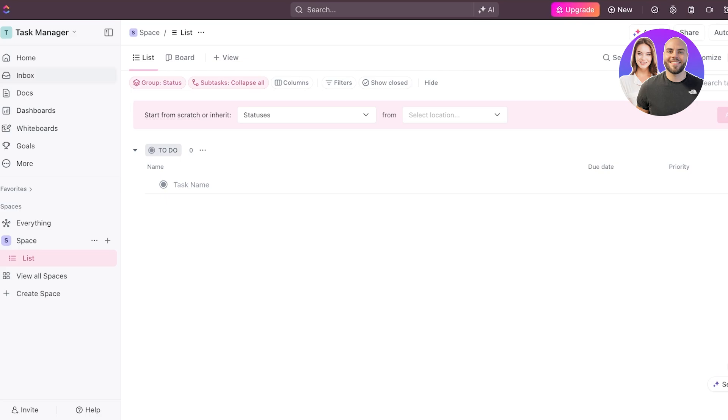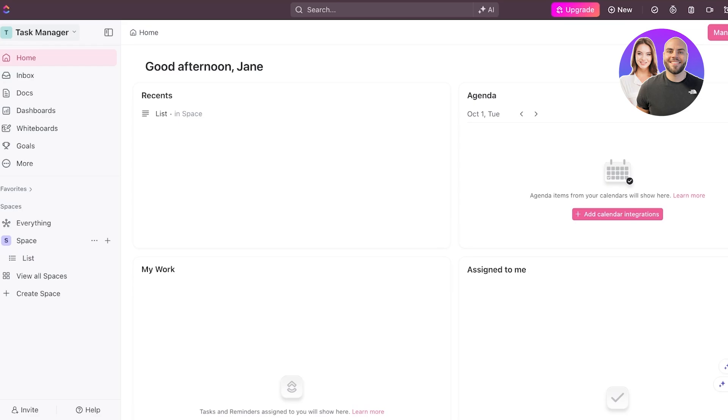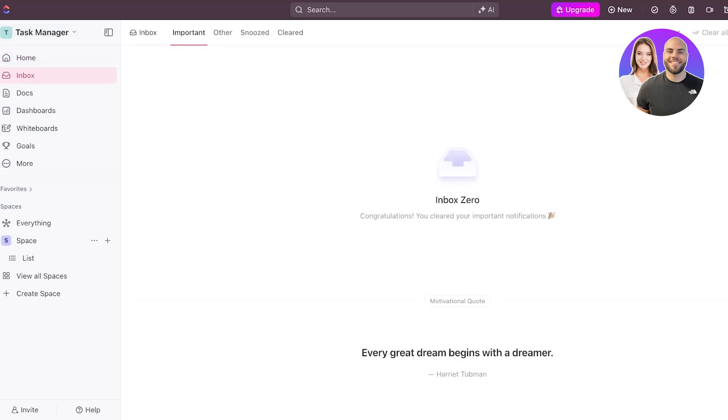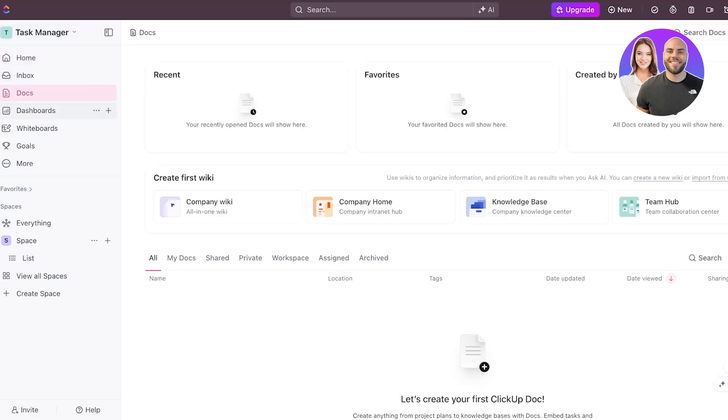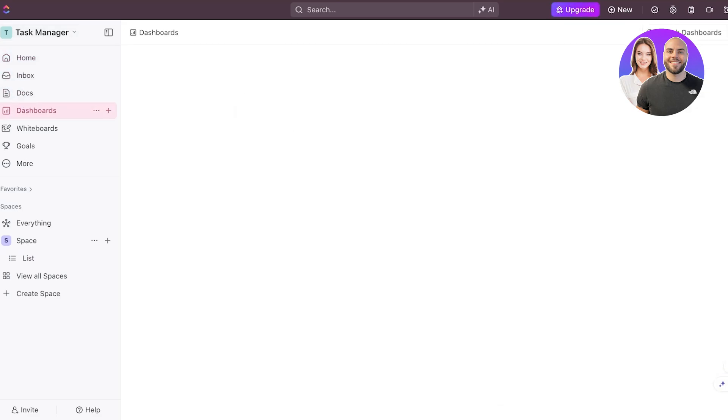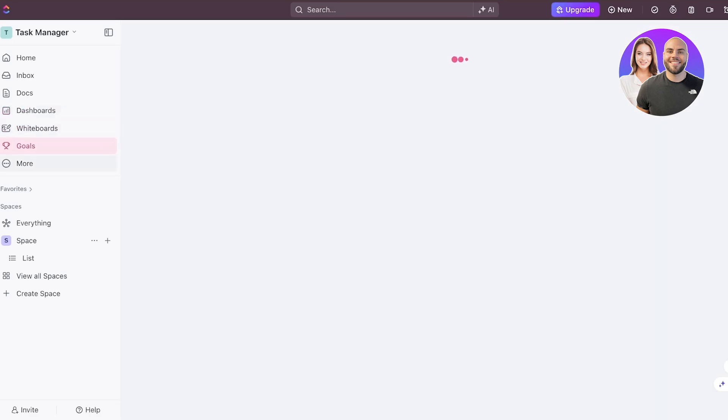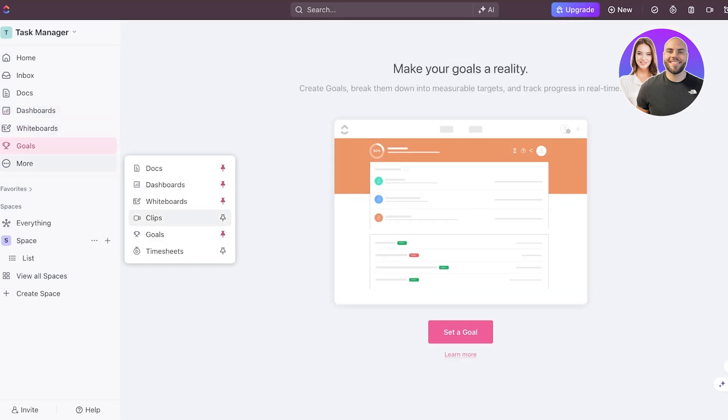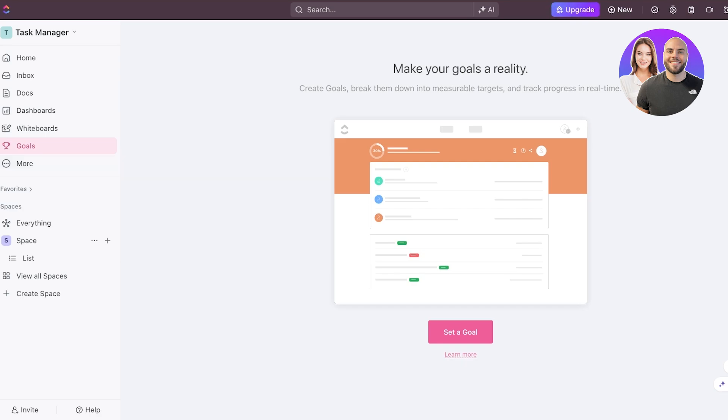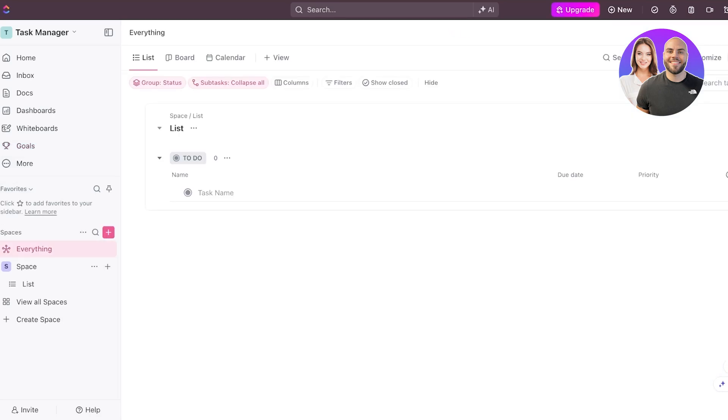Now, once we've done that, we can click on the top left, we will have a home section. Then we have an inbox, a doc section, a dashboard, whiteboard, goals, and then you have a more section. You can pin clips and timesheets. When you're using a personal workspace, usually clips and timesheets are not going to be relevant, so you can skip those. Then you have an everything section, which is going to display all the tasks and the lists that are present.